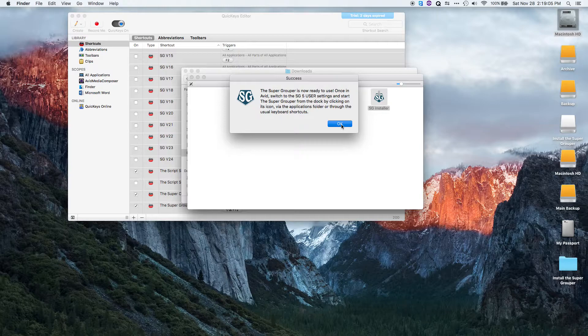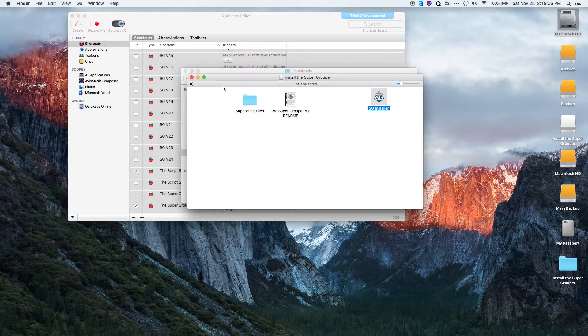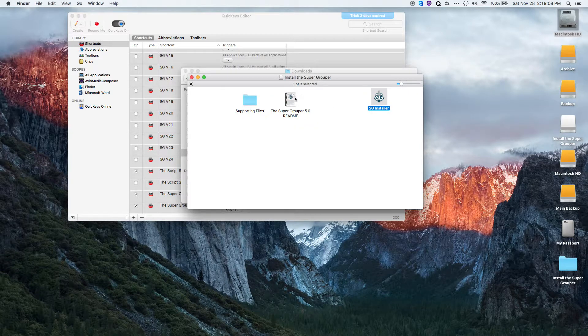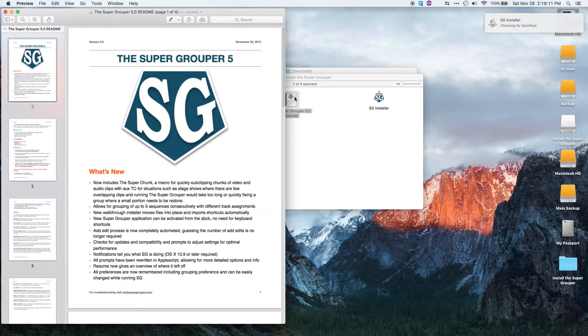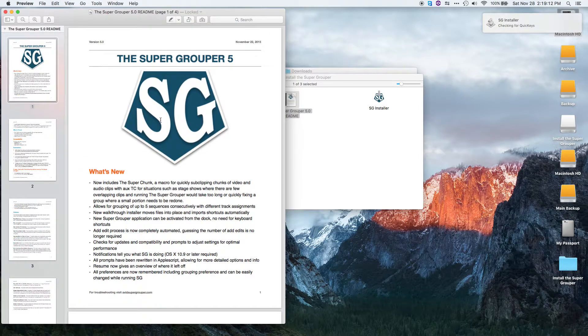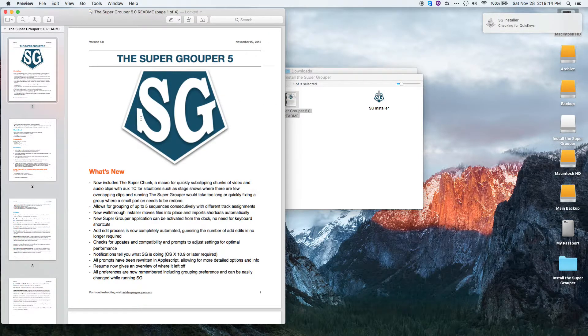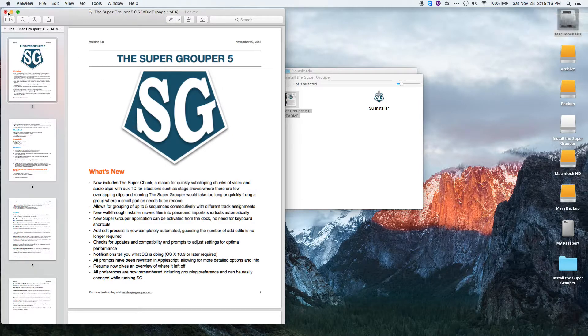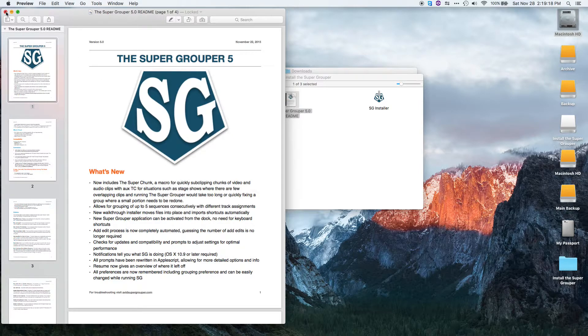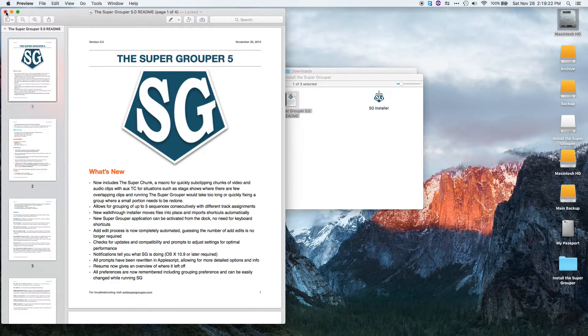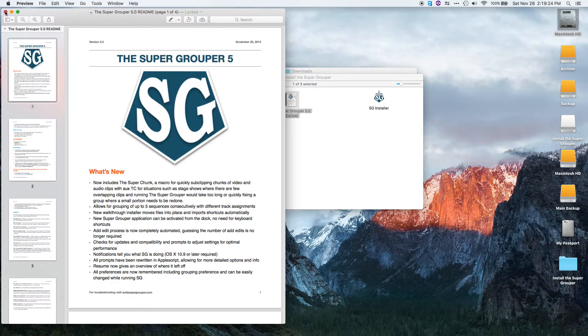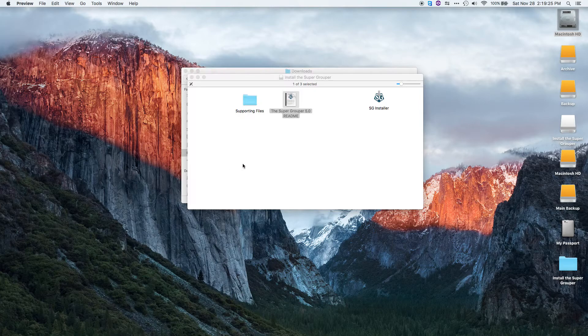I now have Supergrouper 5 installed. If you have a moment, take some time to look at the README. It's got a lot of really useful information, especially if you haven't used it before. Even if you have used Supergrouper before, there's a lot of new features that are all detailed in the README, so take a look at it if you have time.